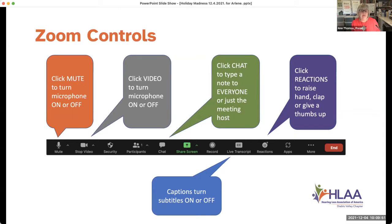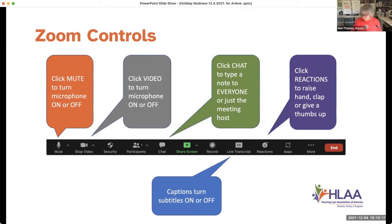You also have a chat option, and we encourage everybody to chat with each other — ask questions, say hello to friends. Click reactions to raise your hand, and you can turn your captions on and off. You can move the caption window anywhere on your screen by holding it and dragging. We also ask that people rename themselves with their location, since we now have people from all over the United States — Arlene from New Jersey, Geneva Ralph from Oregon.